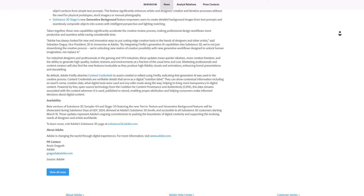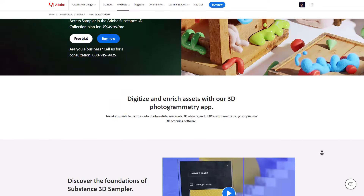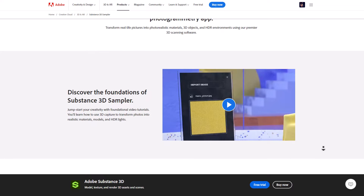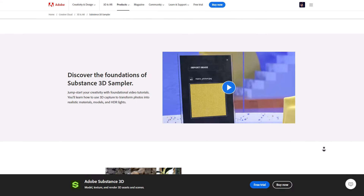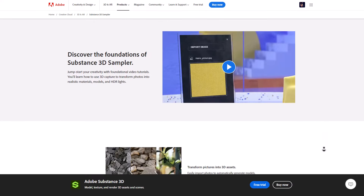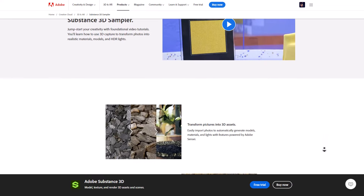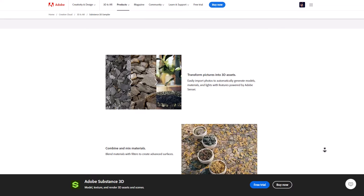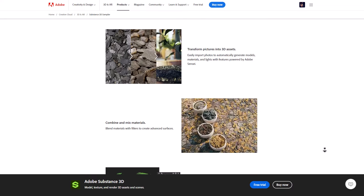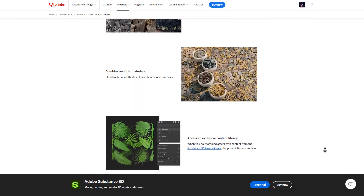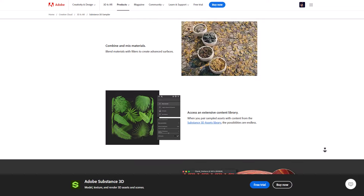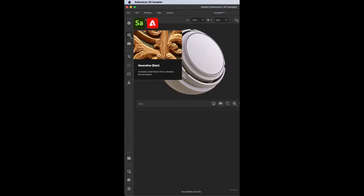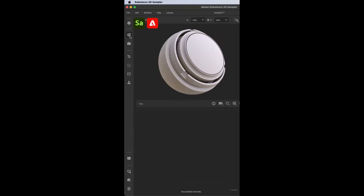For those who have no idea what Adobe Substance Sampler is — this is Adobe's texture authoring tool. You can capture textures from anywhere and author those textures directly in Adobe Substance Sampler, or you can start creating your textures directly in it. With the announcement of the new Firefly feature, this simply allows you to generate textures.